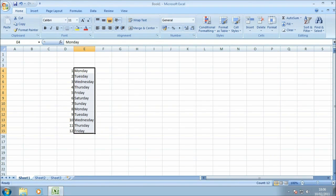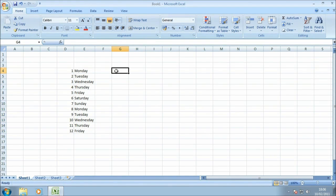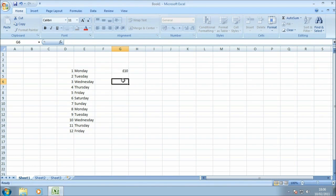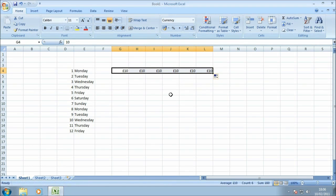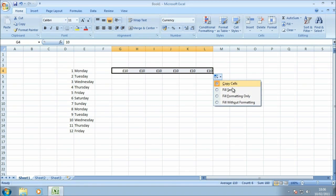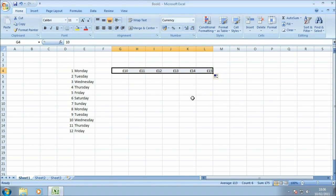In addition to filling columns as we did in the previous two examples, autofill actually works in rows as well. So I'm just going to put £10 in the first cell and just drag that horizontally across the screen across the rows. And you'll notice that again I can select from the autofill options, fill series, and my £10 is increased by 1 all the way to 15.